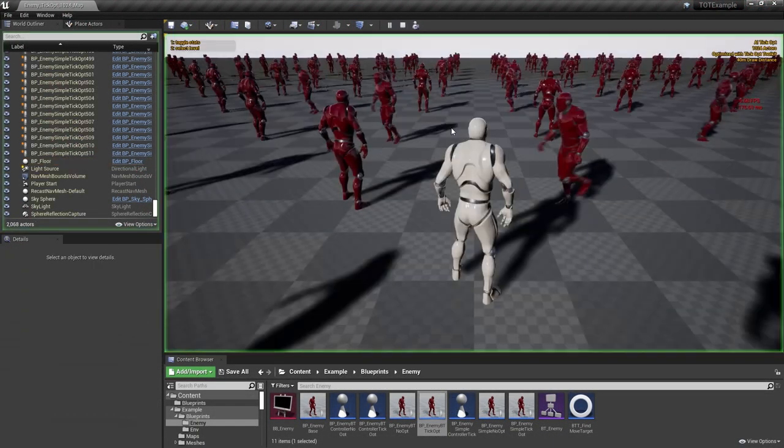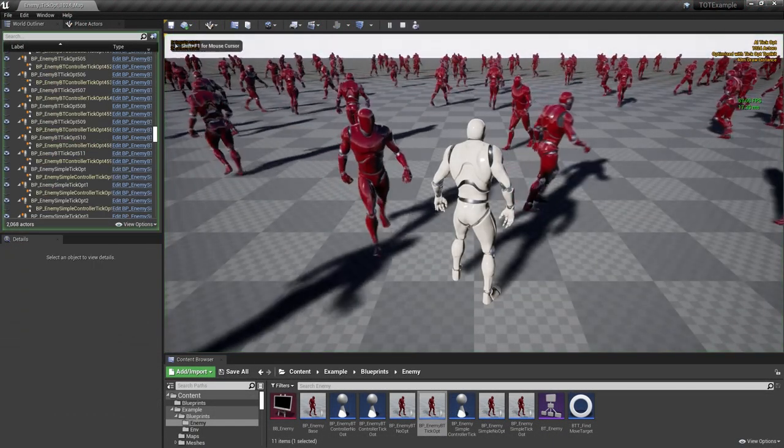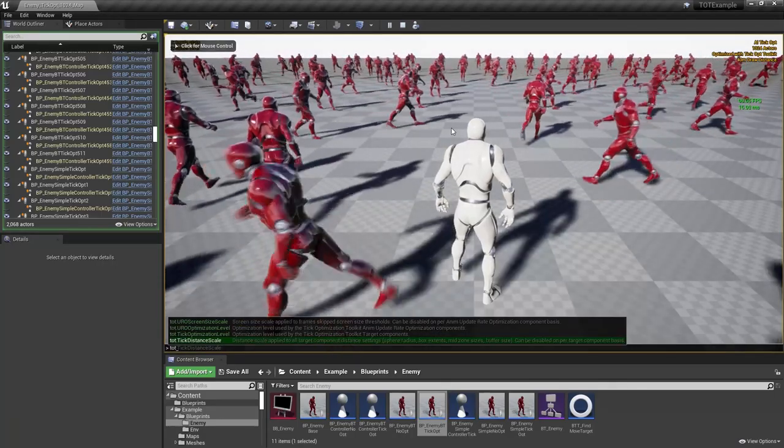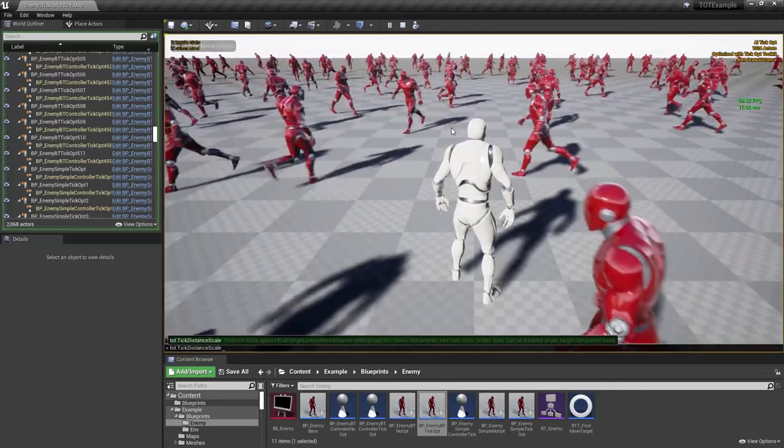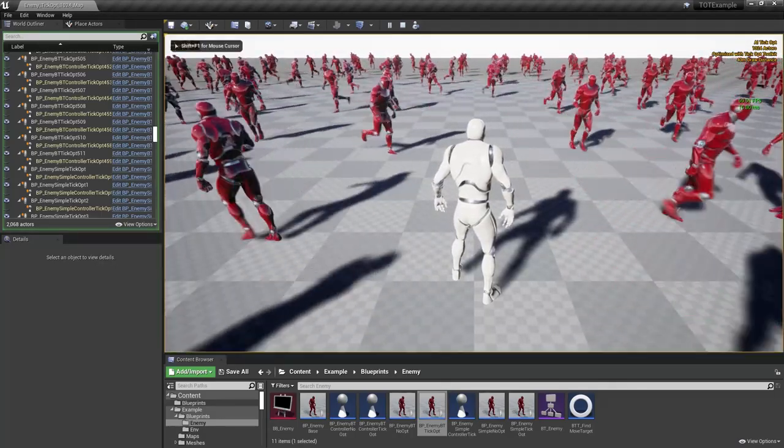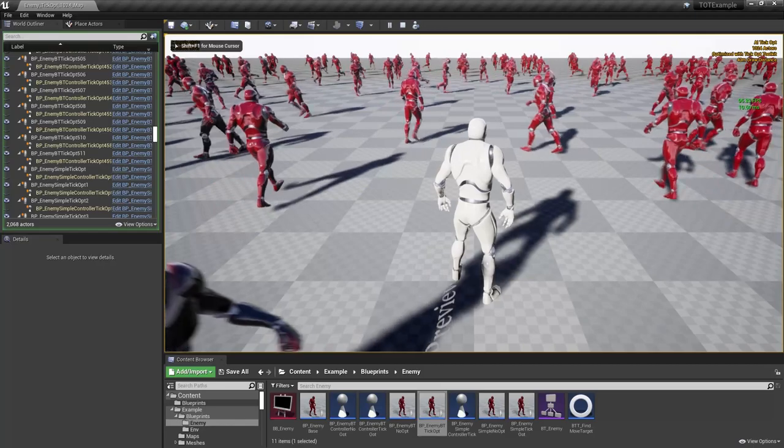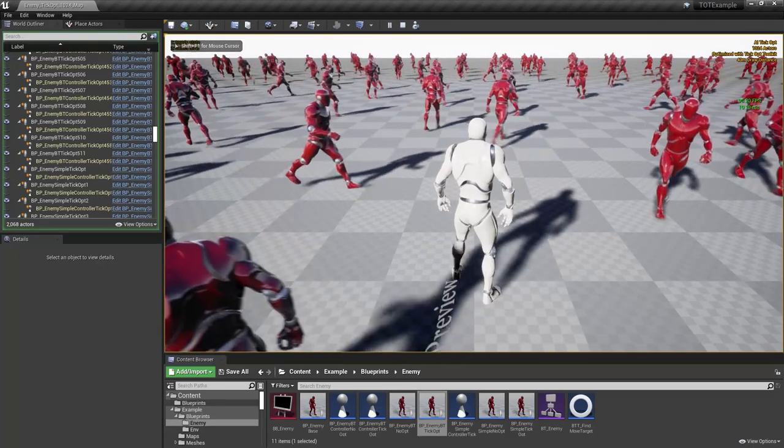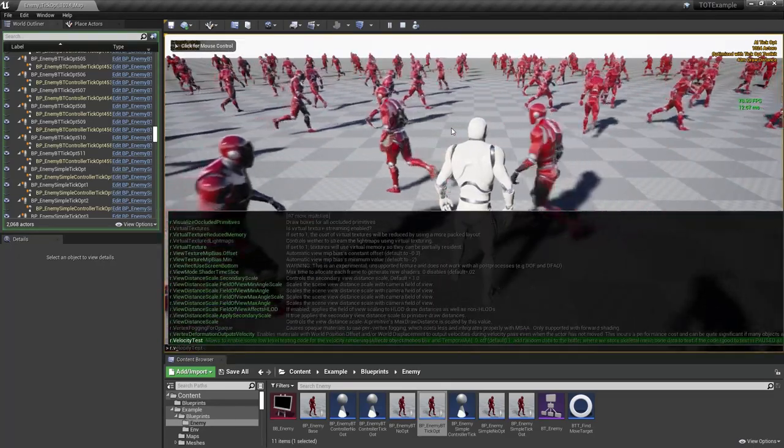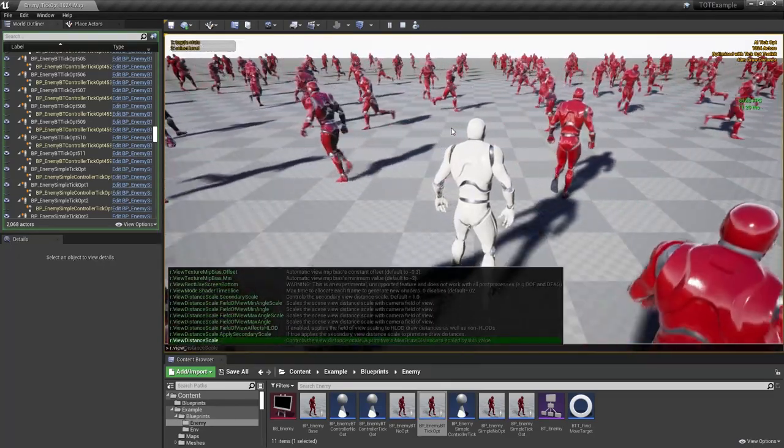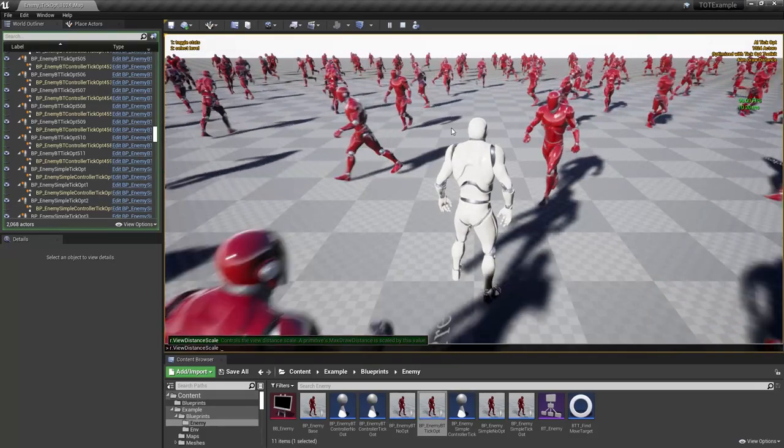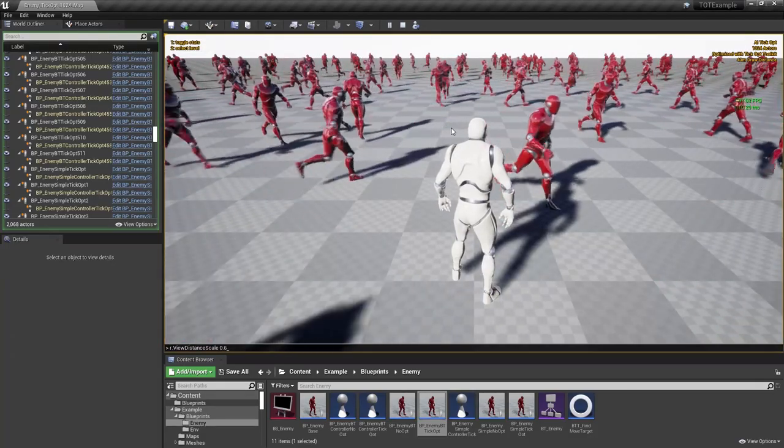The easiest way to scale down CPU usage is to use console variable. When we set it to 0.6 for example, more of the AI characters stop ticking. We can use to call them like this.